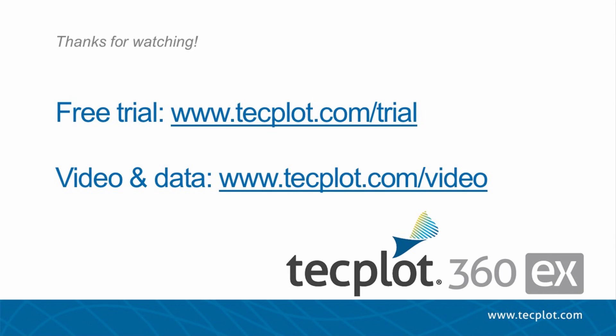This concludes the second video in the Transient Series. You can download a free trial of TechPlot360EX on our website and thank you for watching.